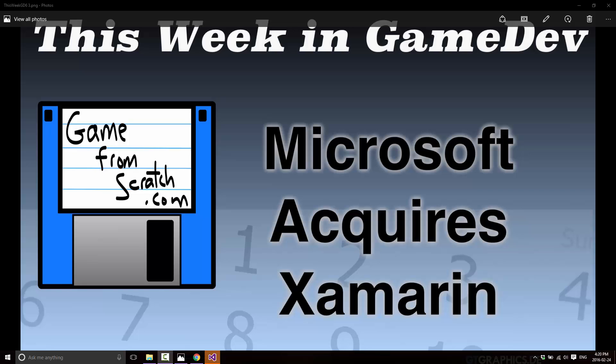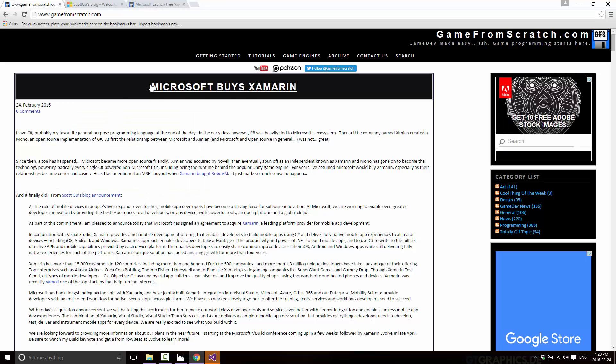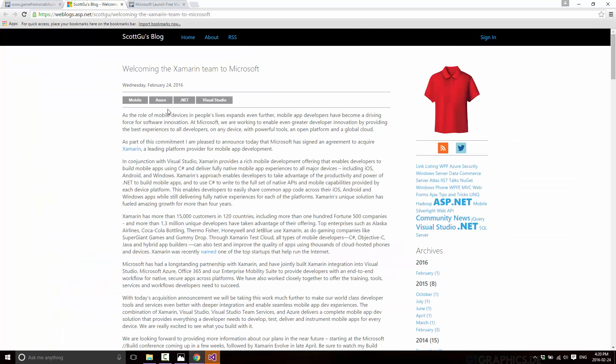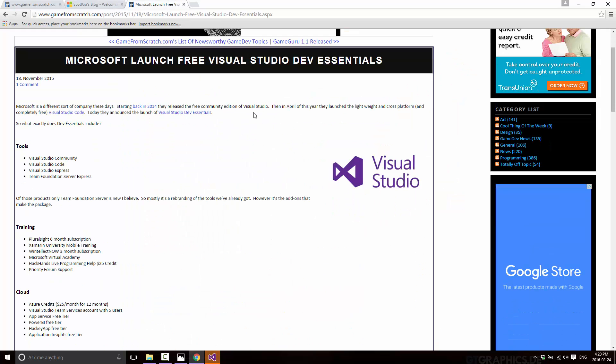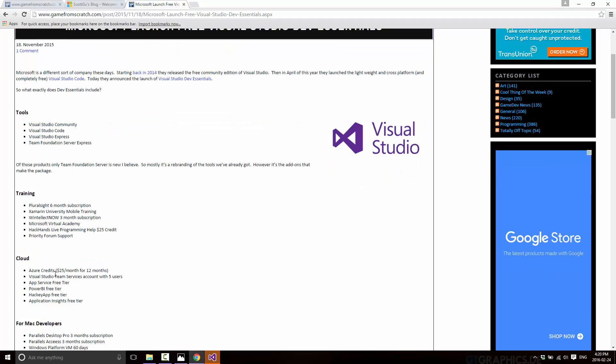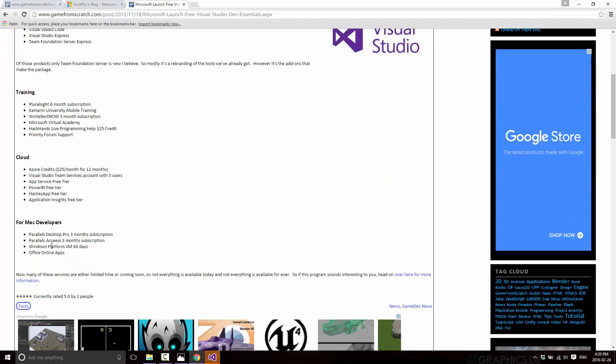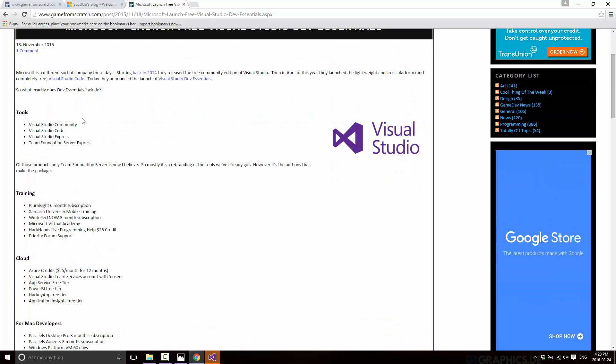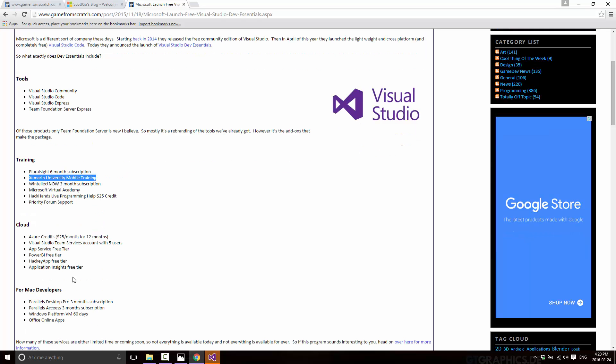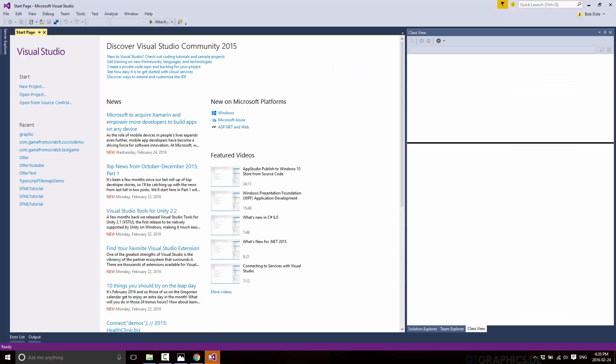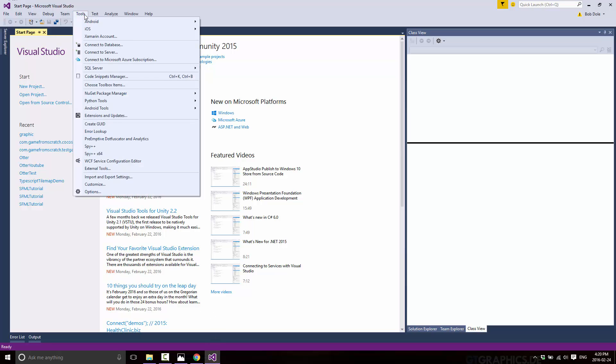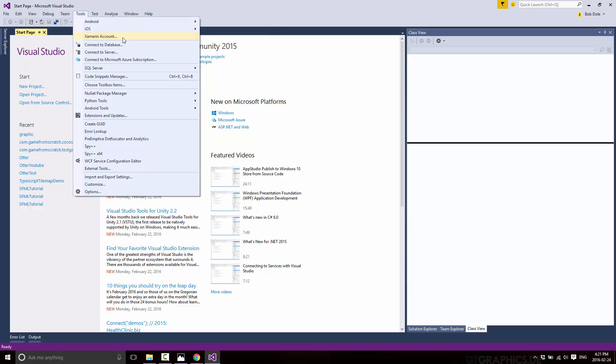In fact, there was a bit of a hint that this was coming. If you recall back a couple months ago, so here is the news if you want to go to Game From Scratch and read what I just wrote here. And it was also announced on Scott Gu's blog, the head of the .NET and cloud team, who did a big blog post welcoming Xamarin to the fold. But a couple of months back, Microsoft launched Visual Studio Dev Essentials and a big part of that was actually licenses for Xamarin products. If you went into Visual Studio, you will notice there is an Android and iOS and a Xamarin account already in there.